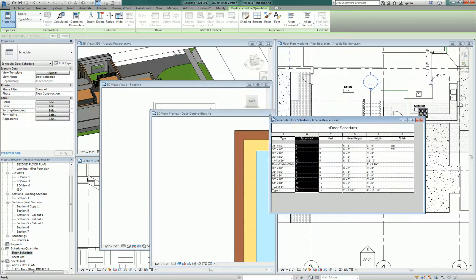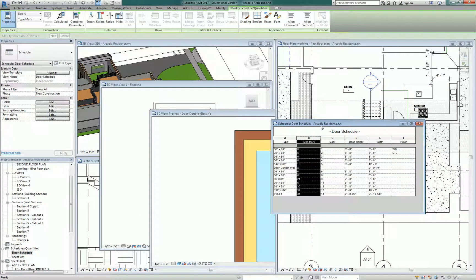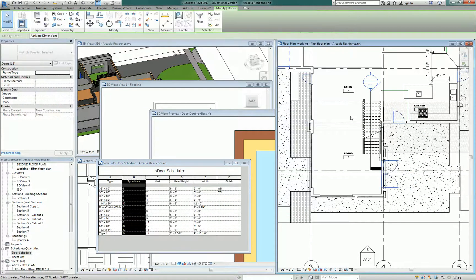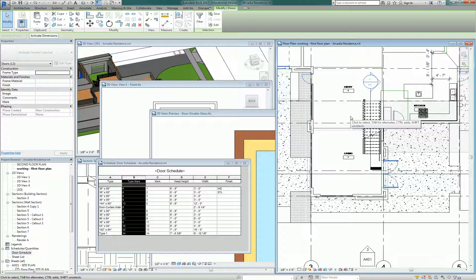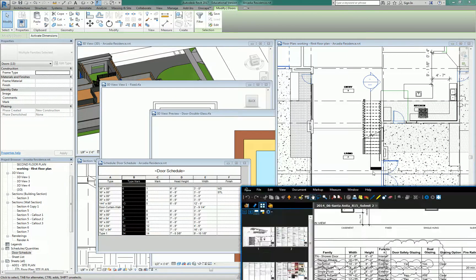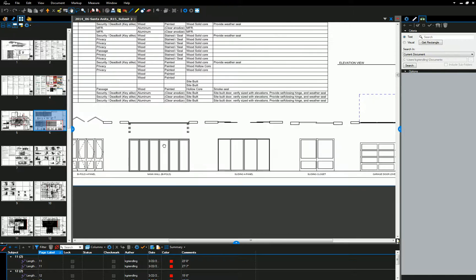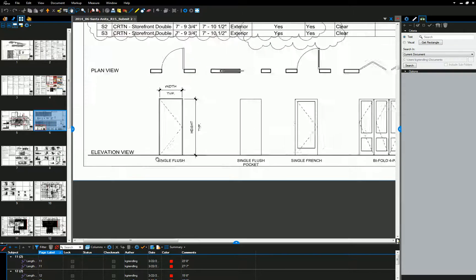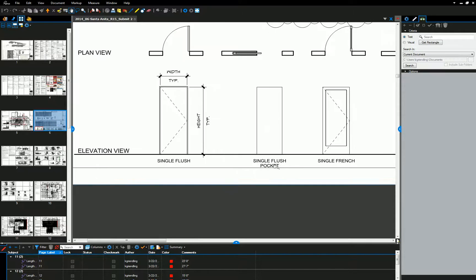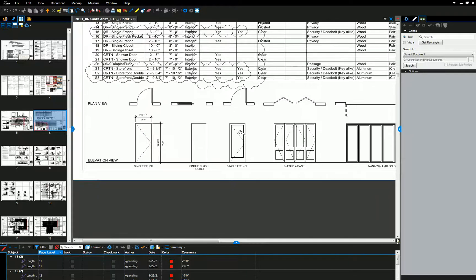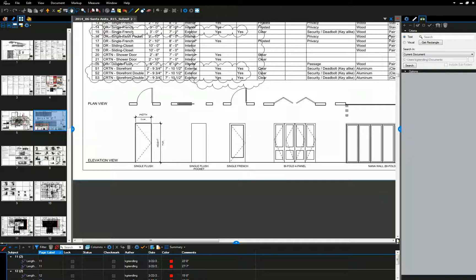We need to establish the tags for each of the doors. Okay, so the reason I was adding type Mark and Mark is because we usually create a door type legend that will correspond to the type Mark column. In the drawing set that we're using and emulating here, these are kind of written out as single flush, single flush pocket, single French, whatever. You can do it descriptively if you want or you can just call it A type, B type, C type, whatever you want to do. So we're going to do an A type, B type, and so on and so forth.